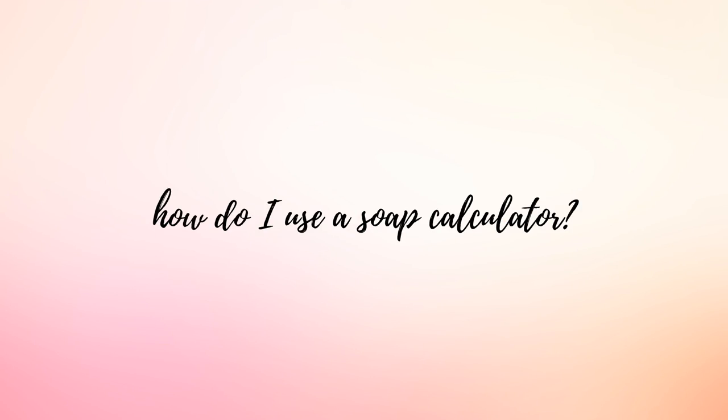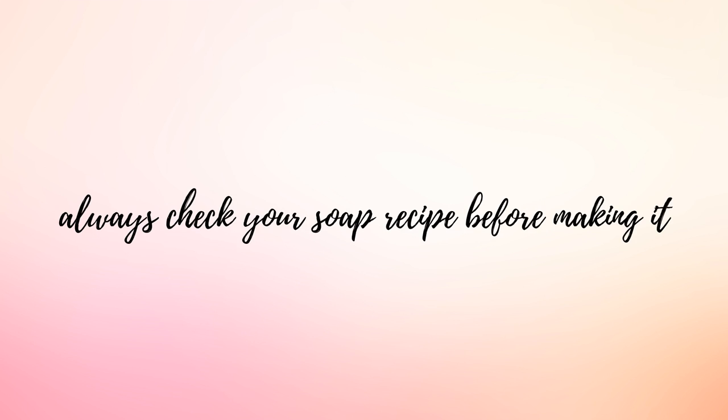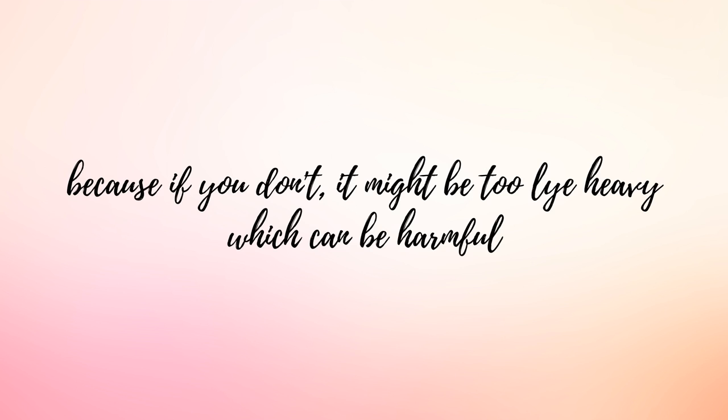In today's video I'd like to talk about how to calculate a soap recipe. Calculating a soap recipe is probably one of the most important things that you can do in soap making. It's really important to understand the ingredients that are in the batch of soap that you're going to make so that you can ensure that there's a proper oil to lye ratio.